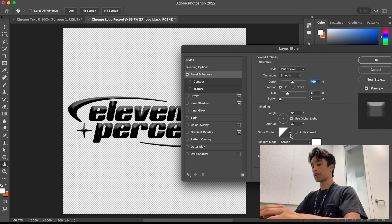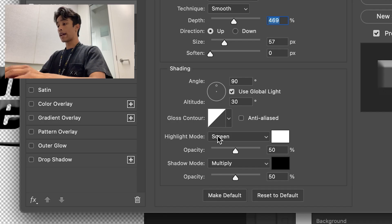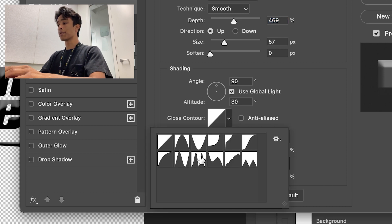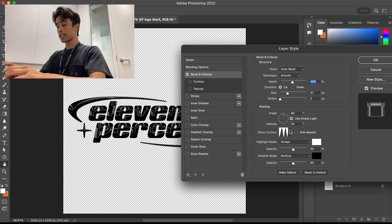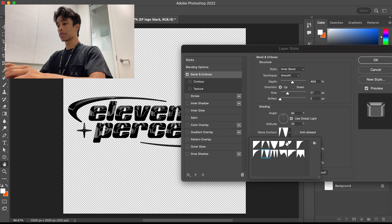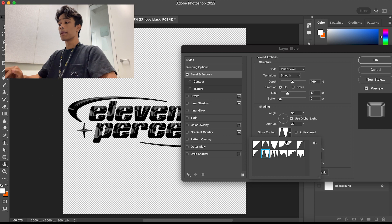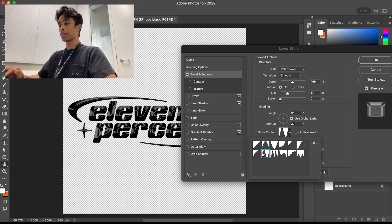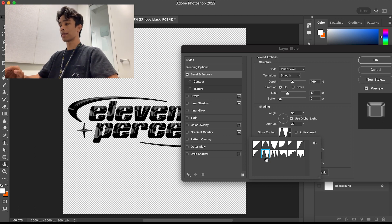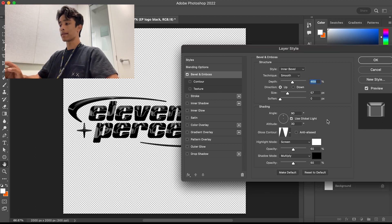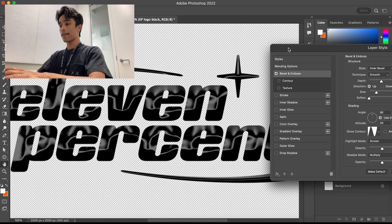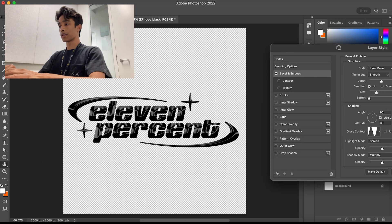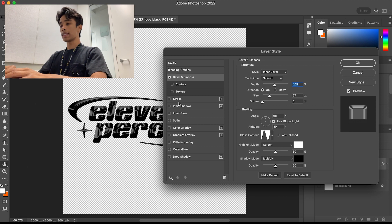For those of you who have the Linear contour set, go ahead and click on that dropdown menu and mess around with the settings. This honestly depends on your logo — how big it is, how small some parts are — but I'd say definitely check out all these options and see which chrome effect you'd prefer. I'm going to go with this upside-down mountain one right here, and you can see we basically have a nice liquid effect going on.